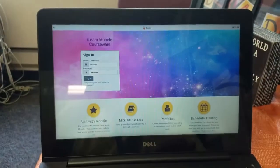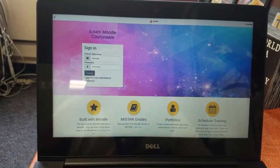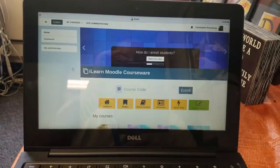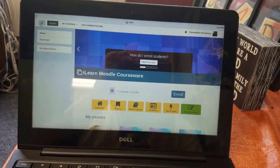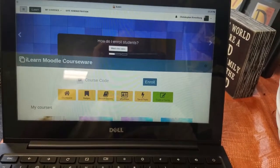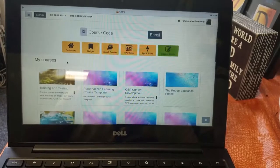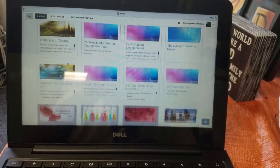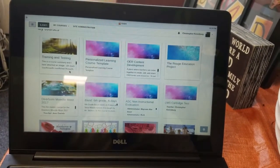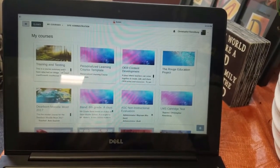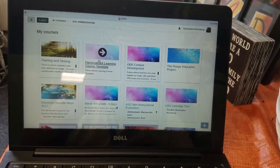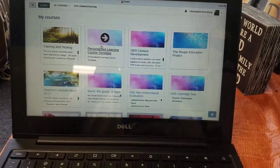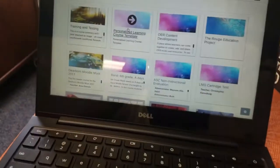Alright, so we're back here and I'm going to click login. Now once I log in, I don't have access to the tabs. You cannot go anywhere else other than your Moodle site.